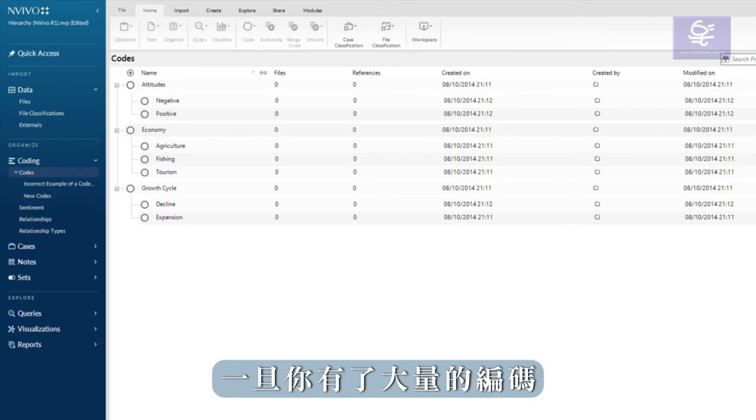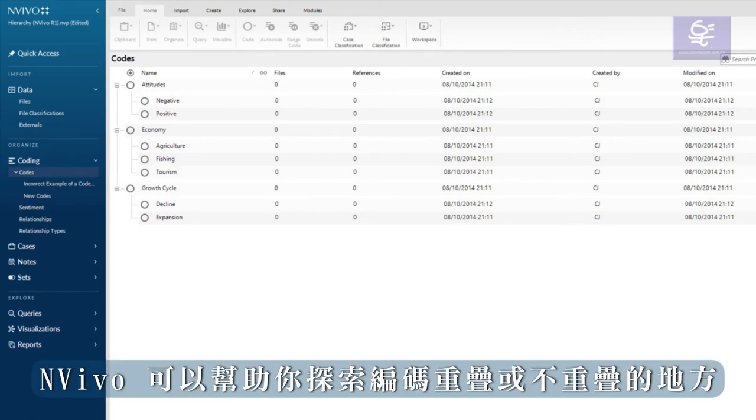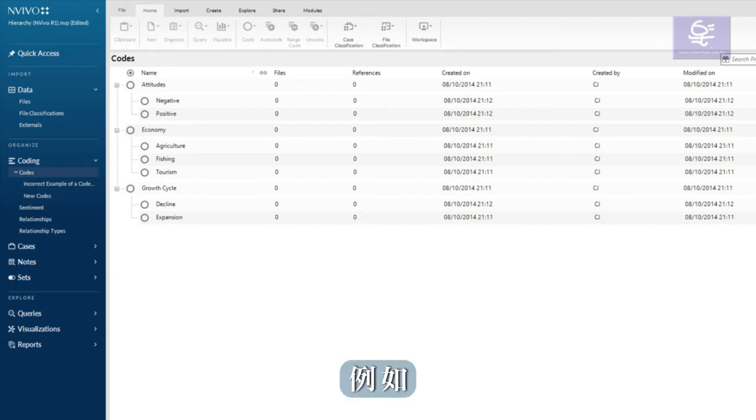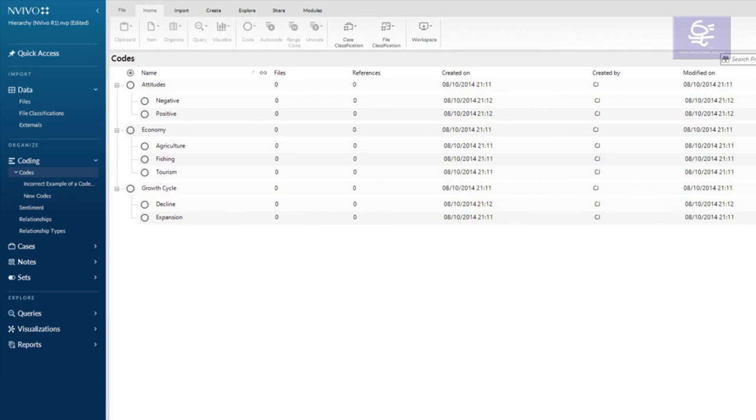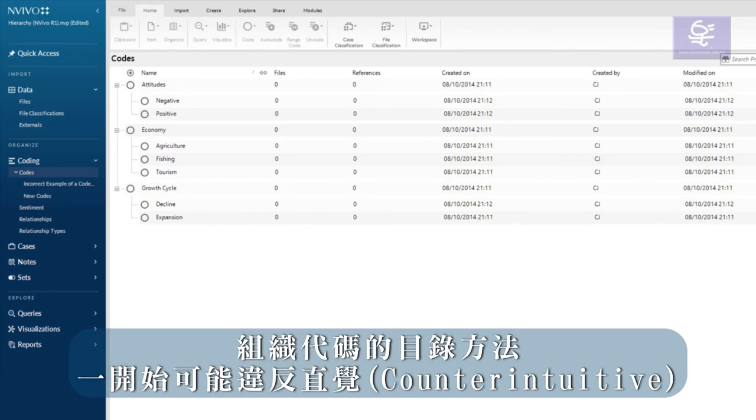Once you have a lot of coding, NVivo can help you explore where coding overlaps or not. For example, the matrix coding query can help me explore how attitudes intersect with economic factors.